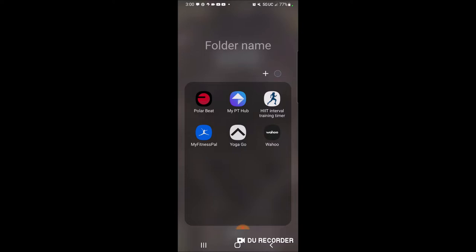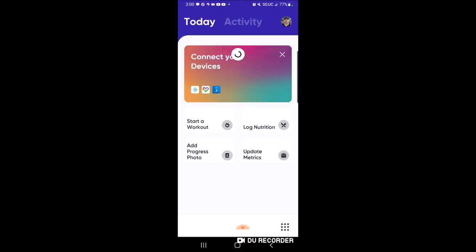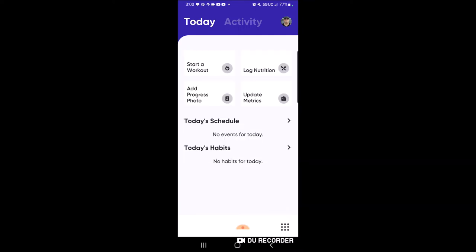I'm going to choose my PT hub. Remember, you may have a different icon that says 'Joey Speaks Fitness' - whatever one you have, choose that. We're going to X out of the 'connector devices' prompt because we're not connecting any devices. We want to go through the Joey Speaks Fitness app, and we are now at our hub page - this is our action page. Up at the top you see 'Today' and 'Activity' - we went over that last time - so we're going right into 'Start a Workout.'